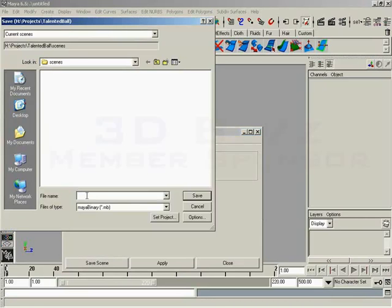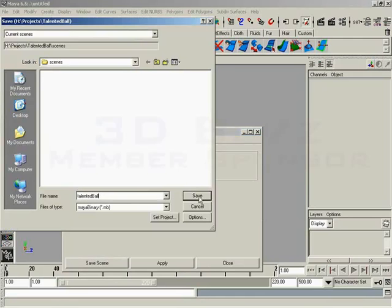Now, of course, we get to name our file. So I'll call this Talented Ball, like so. And when I click Save, of course, we go right back to our Maya desktop.